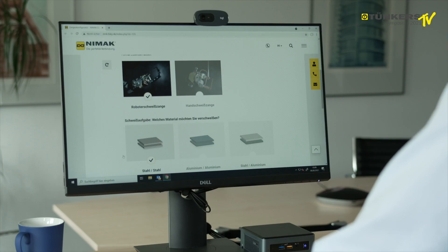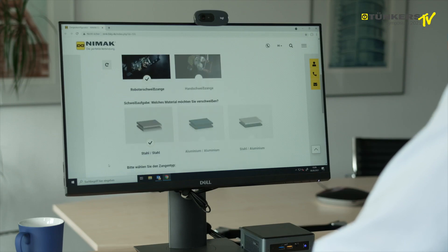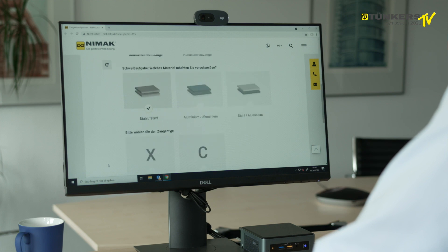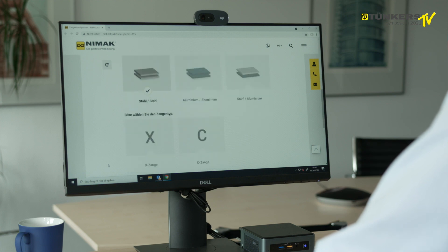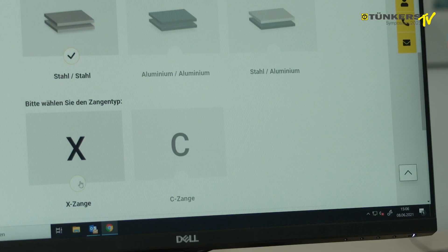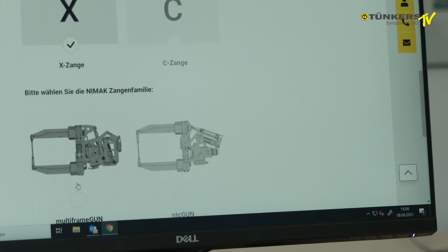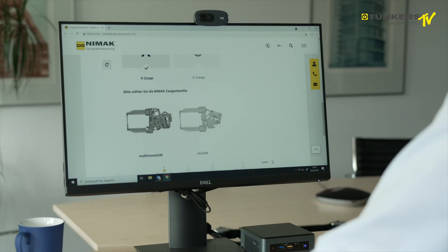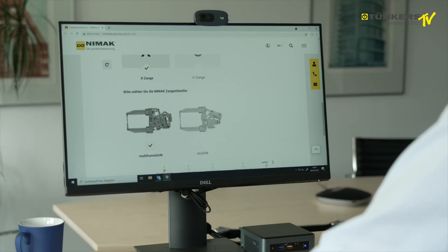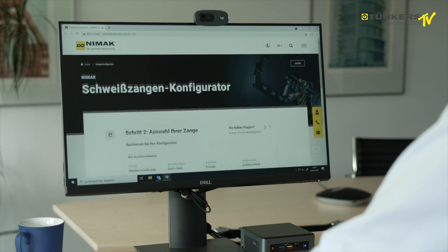There is then a proposal asking whether it is for steel, for aluminum, and so on. We then select whether it's an X or a C gun. The next button is for the gun family, and for this example, we select the multi-frame gun.